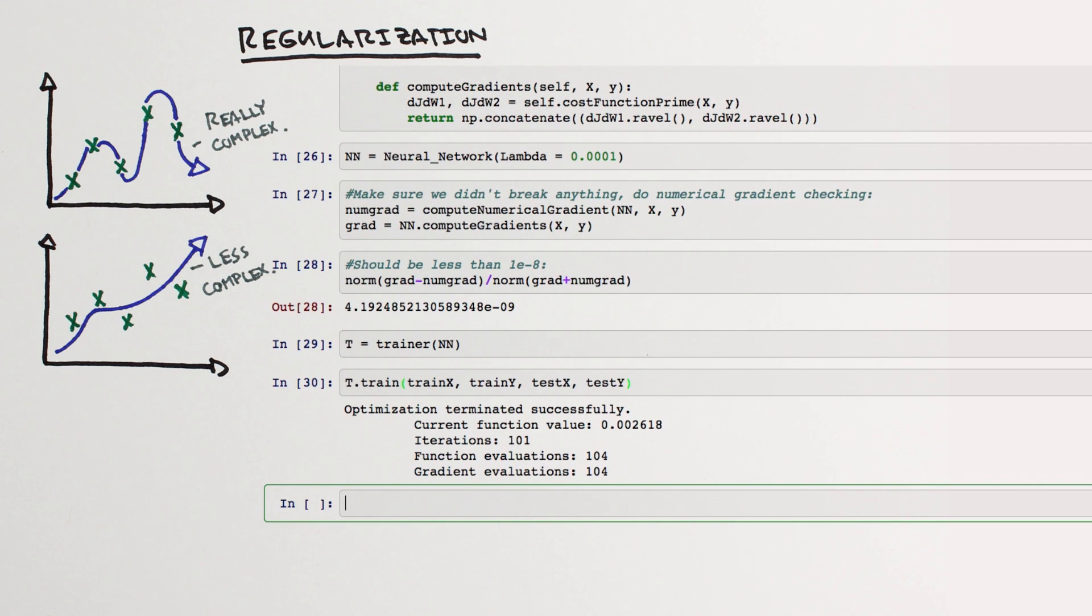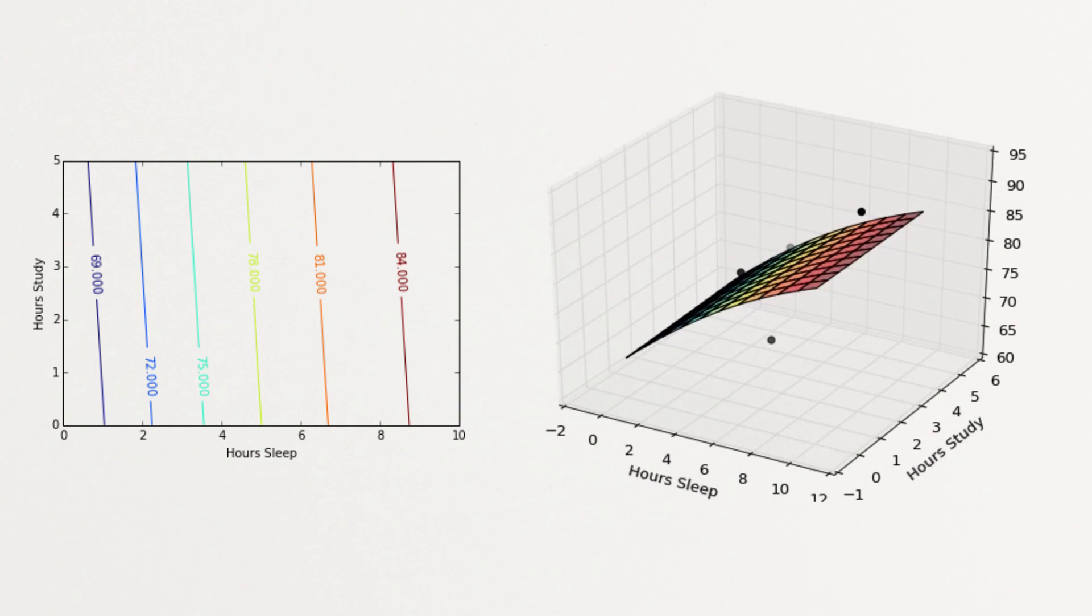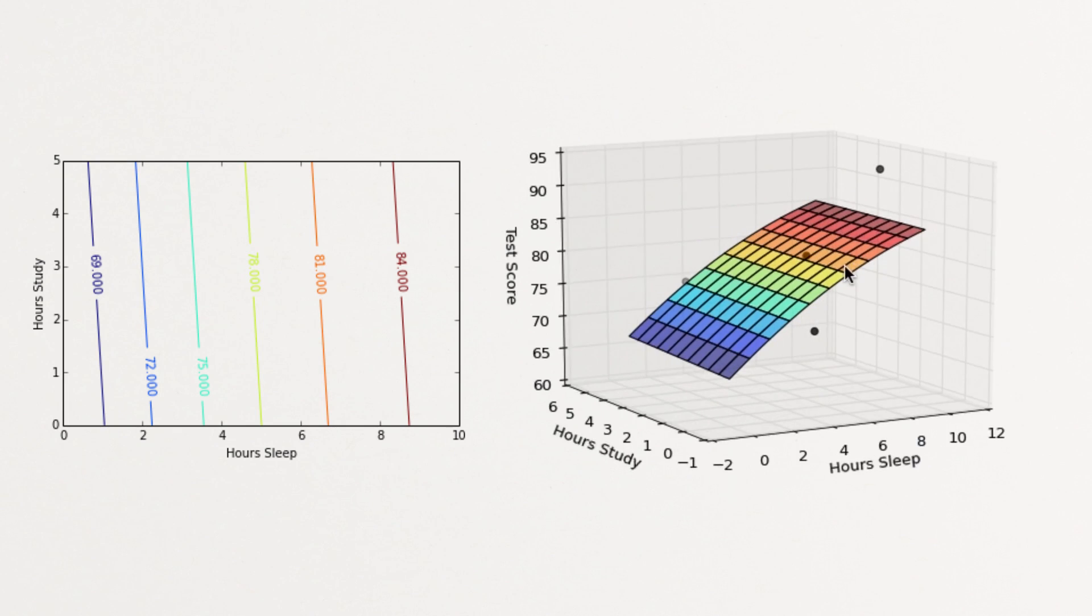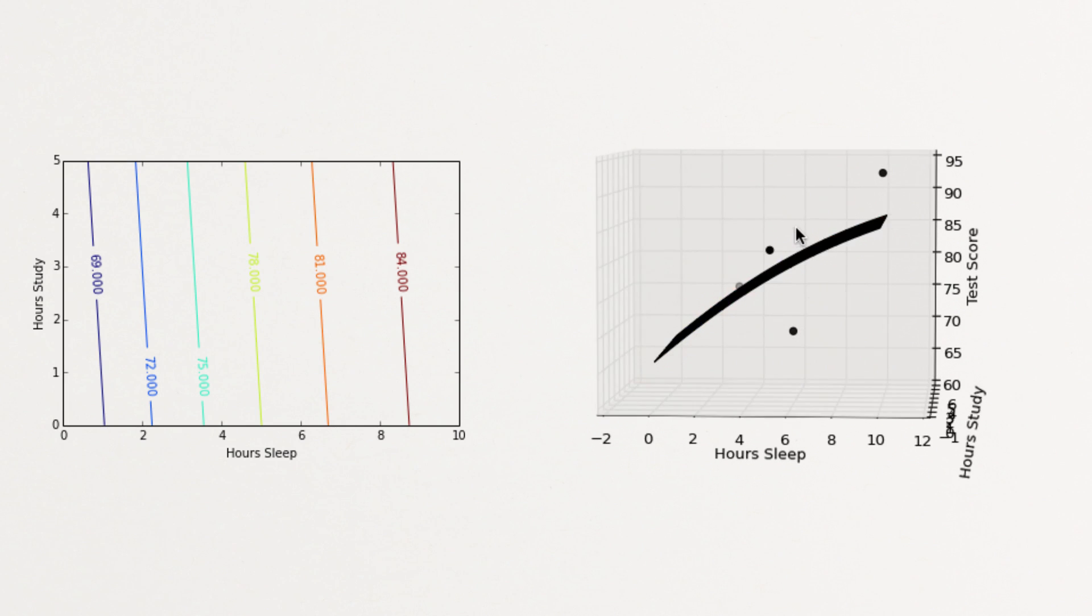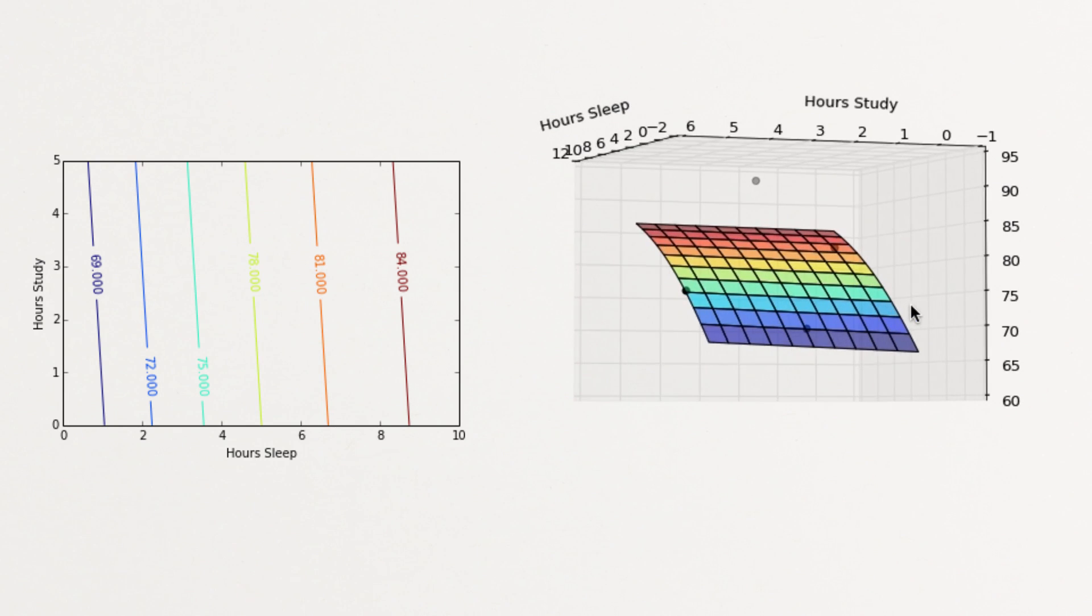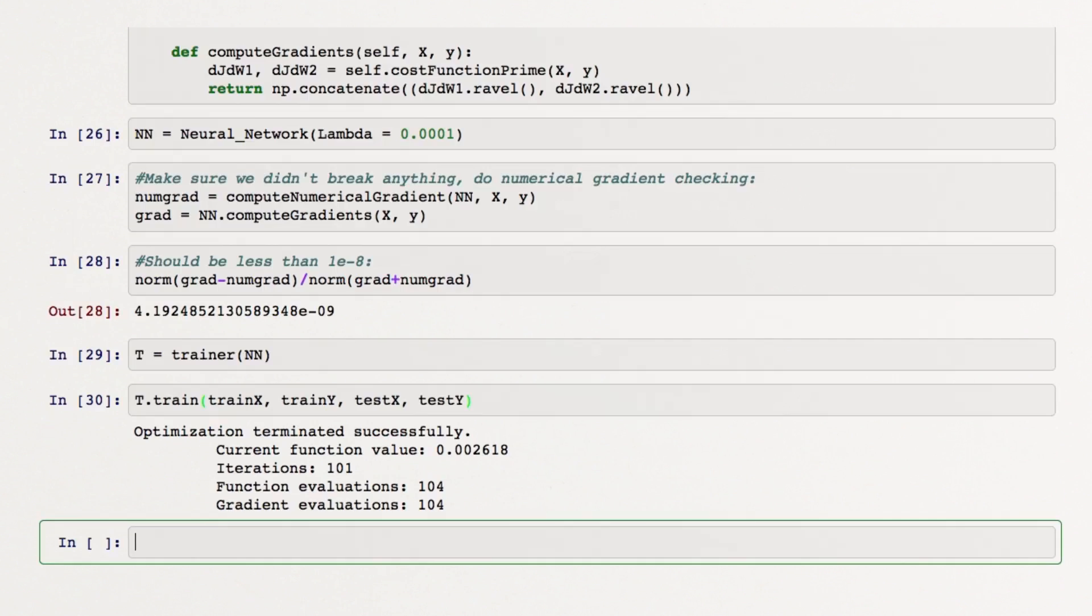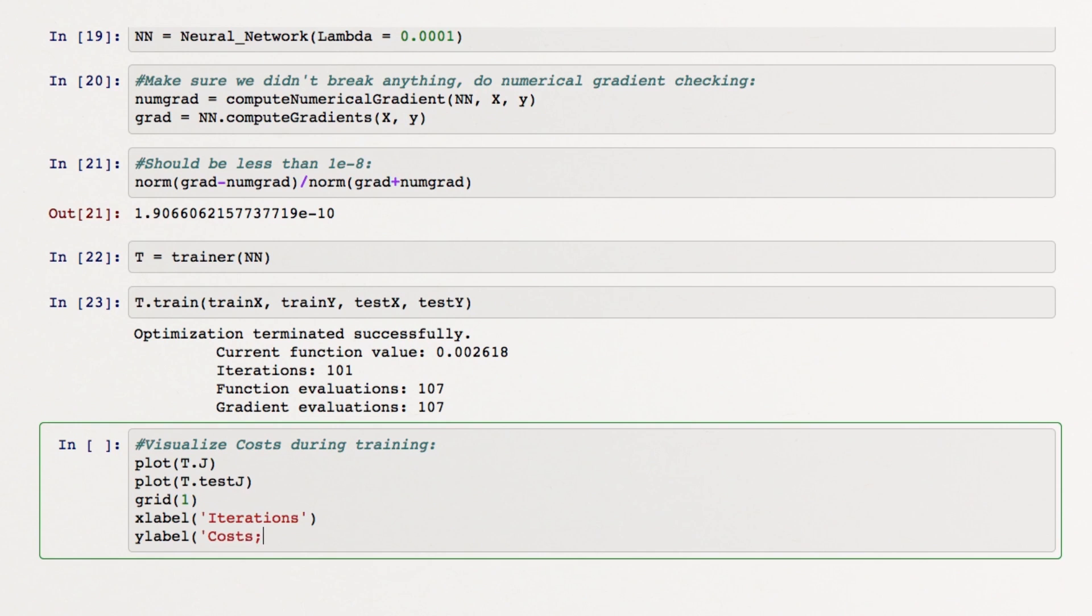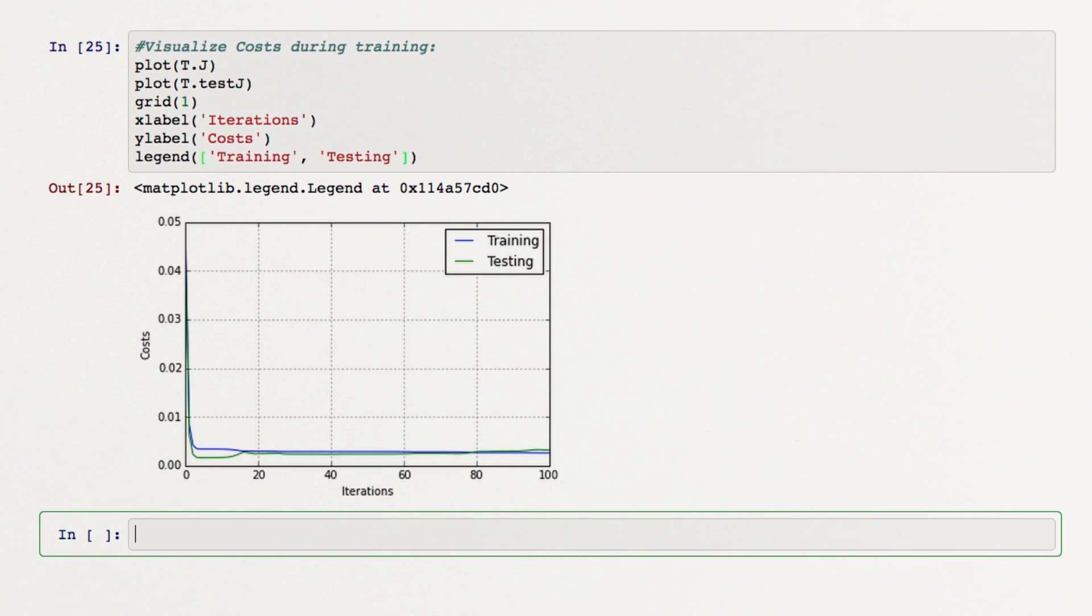If we train our model now, we see the fit is still good, but our model is no longer interested in exactly fitting our data. Further, our training and testing errors are much closer, and we've successfully reduced overfitting on this dataset. To further reduce overfitting, we could increase lambda.